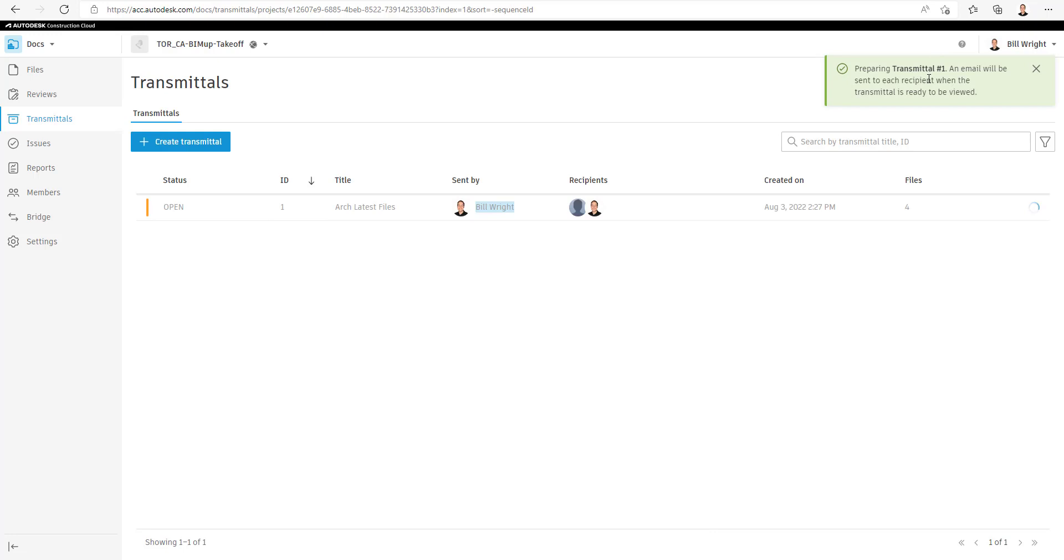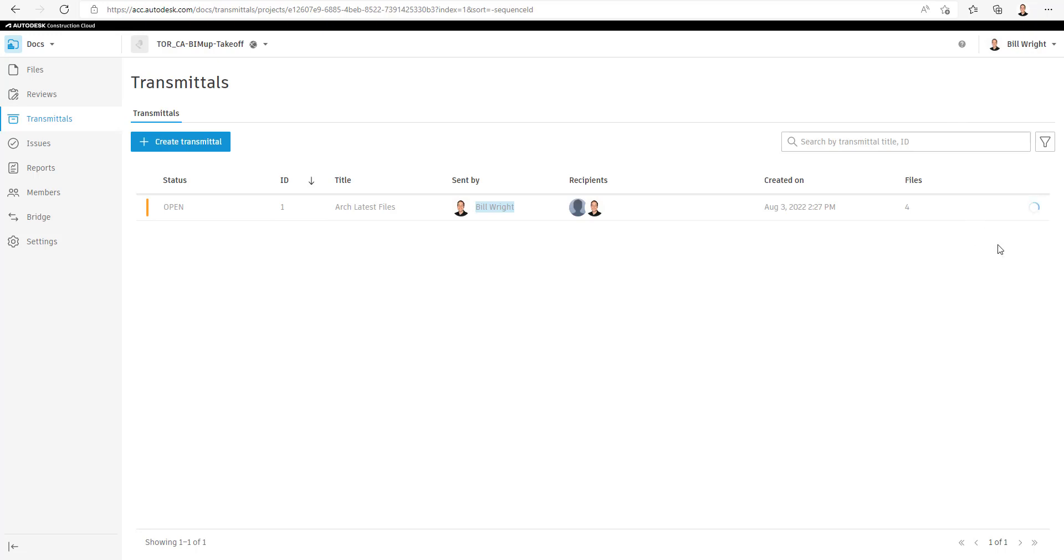We'll be notified in the upper right corner that the Transmittal is being prepared. We'll see the spinning wheel for a little while while it compiles the Transmittal and sends an email.